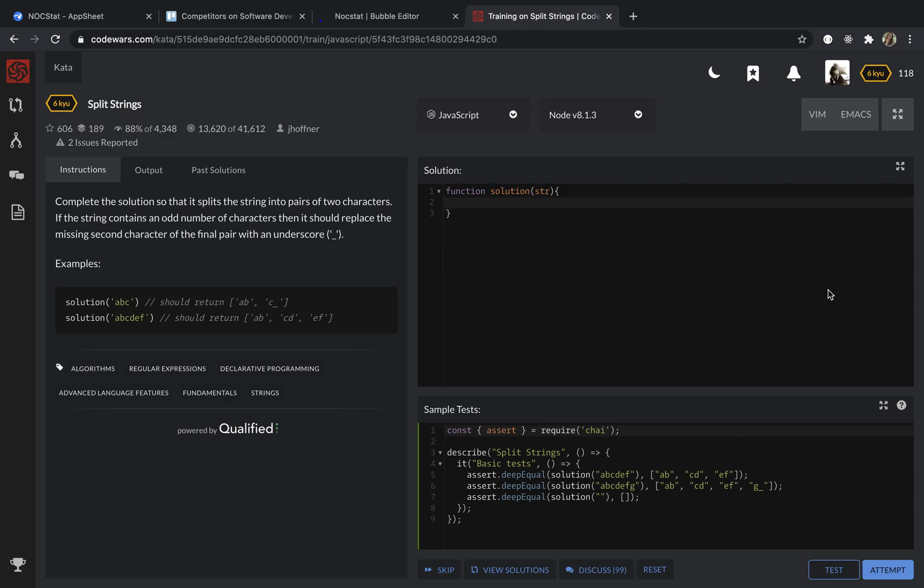And before that, I'm going to check if the string contains an odd number of characters. If it does, I'm going to just add the underscore to the end of the string and then return. So let's do it.